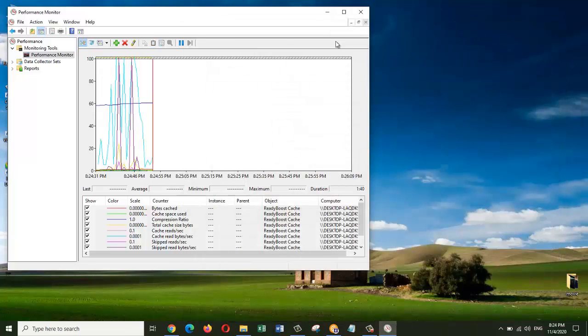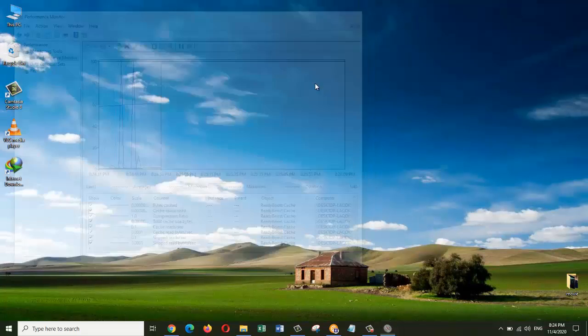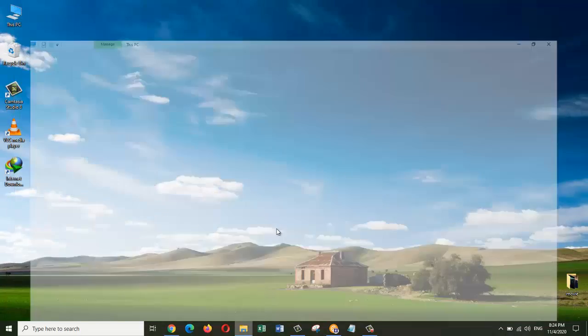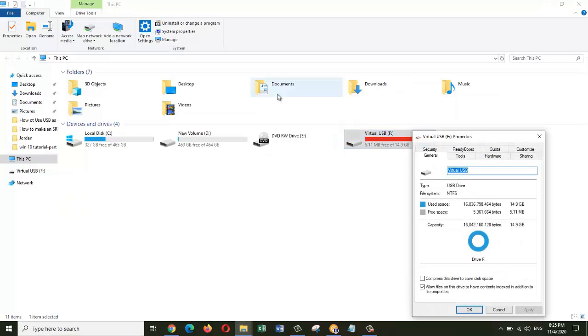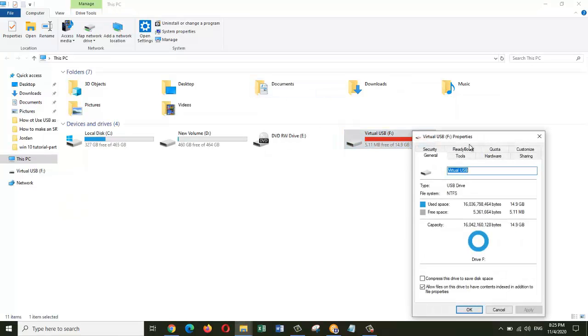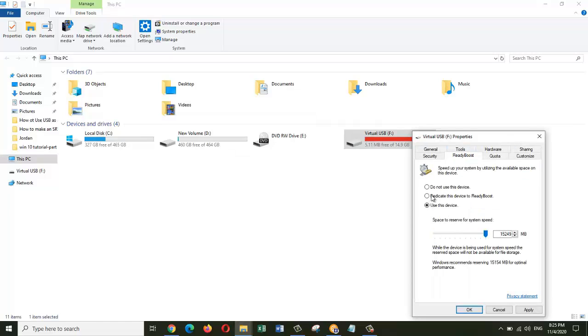And that's it, you're done. So the next thing is: what if you want to use your USB drive as a normal USB stick again? Just right-click on the USB drive, go to Properties, ReadyBoost, and select Do not use this device.